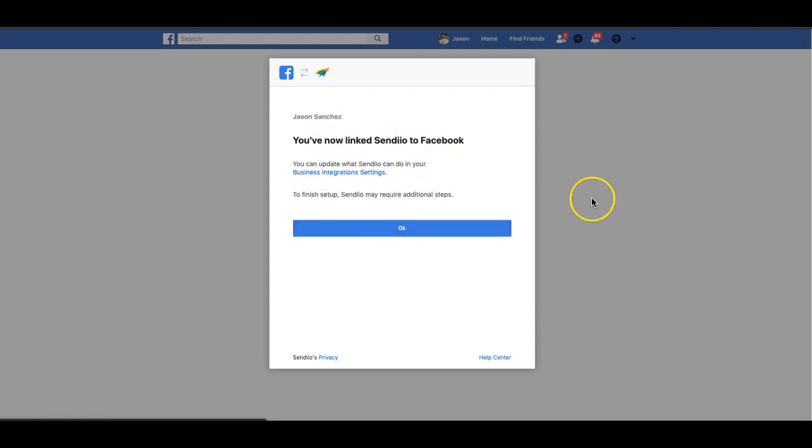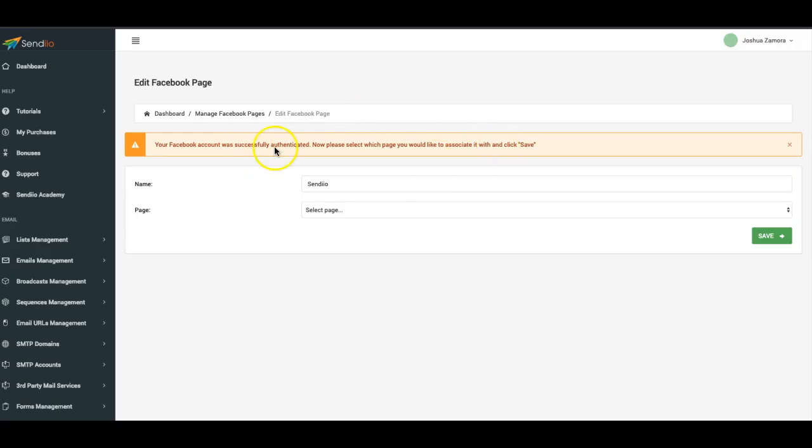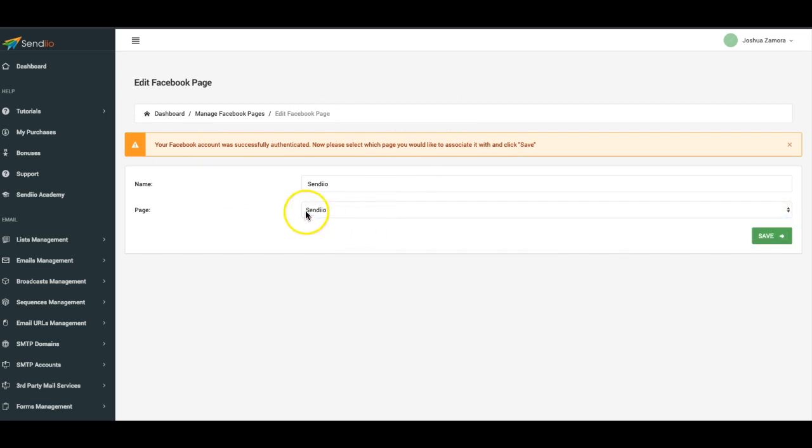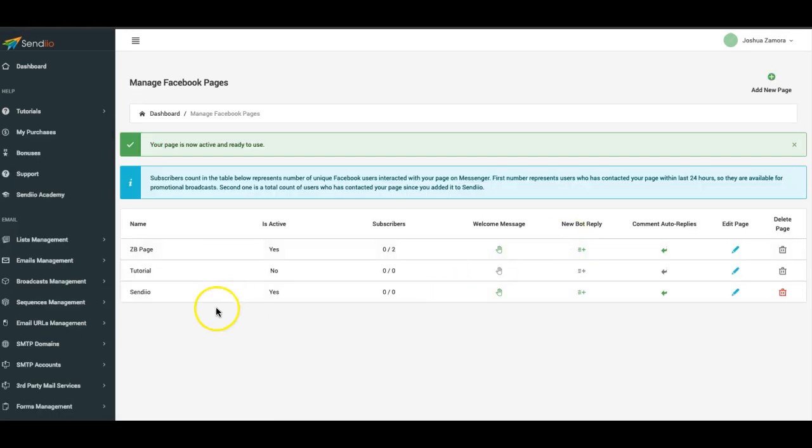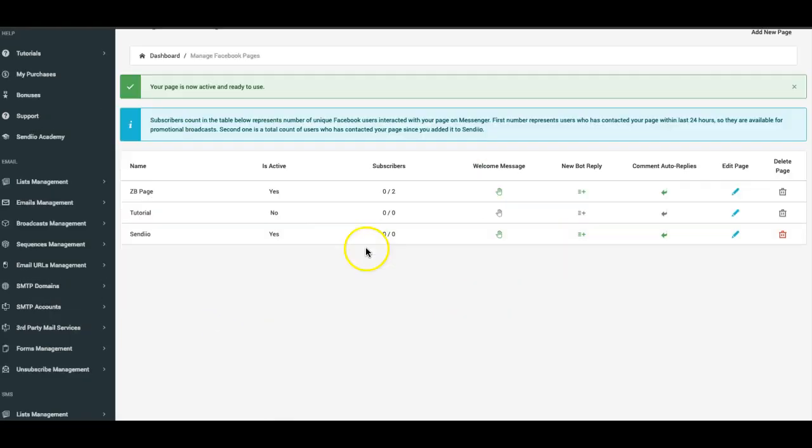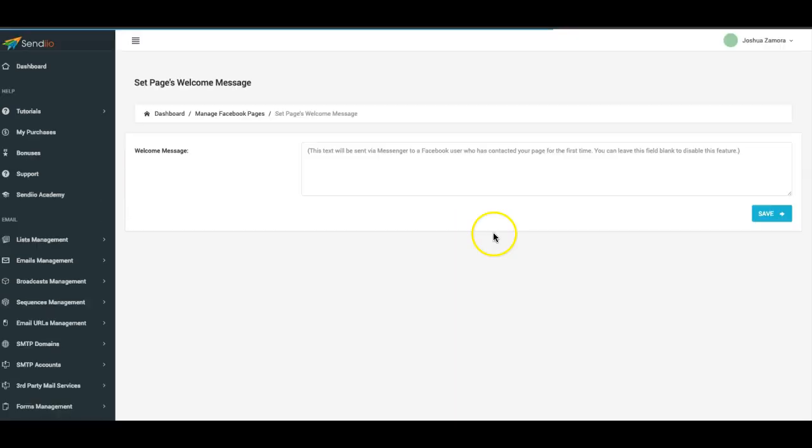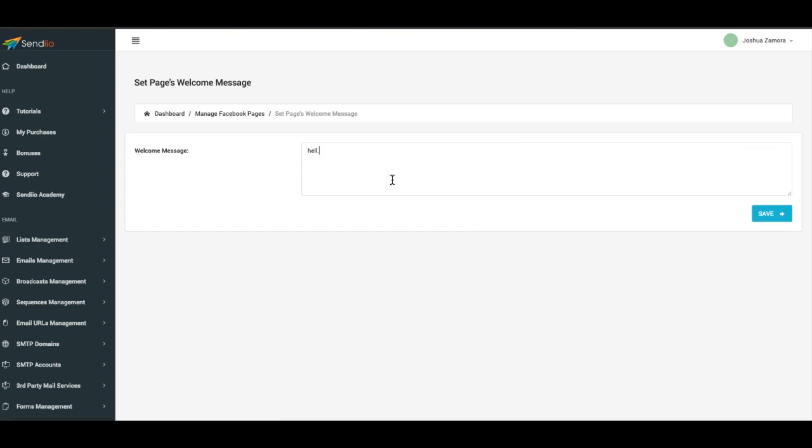Now I'm automatically redirected back to Sendio. I can now select the page that I want to add, click save, and now I'm taken to the management of my Facebook pages inside of Sendio. Here is where I can add the welcome message - hello, thank you for the message. I'll have that there, click save.